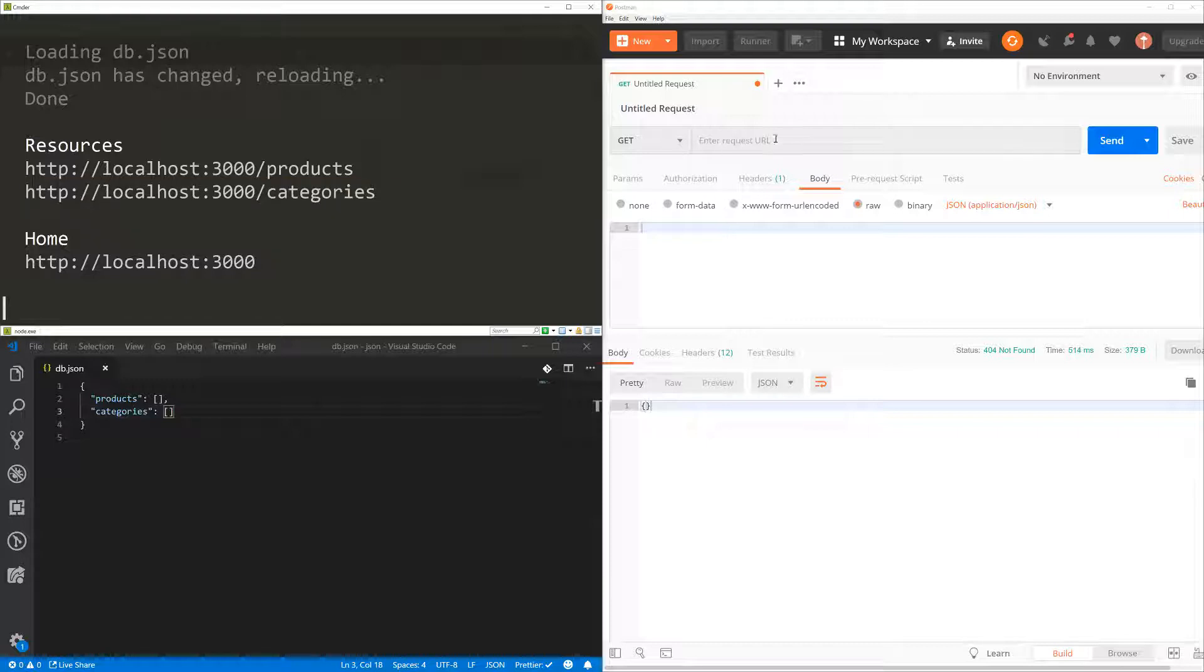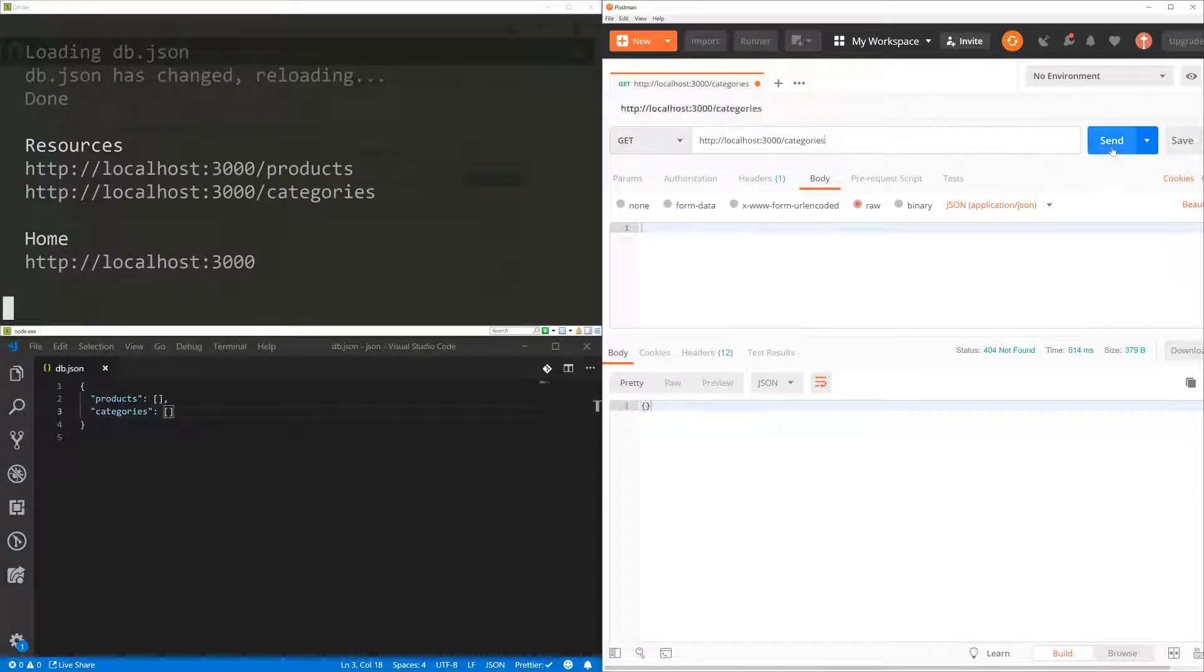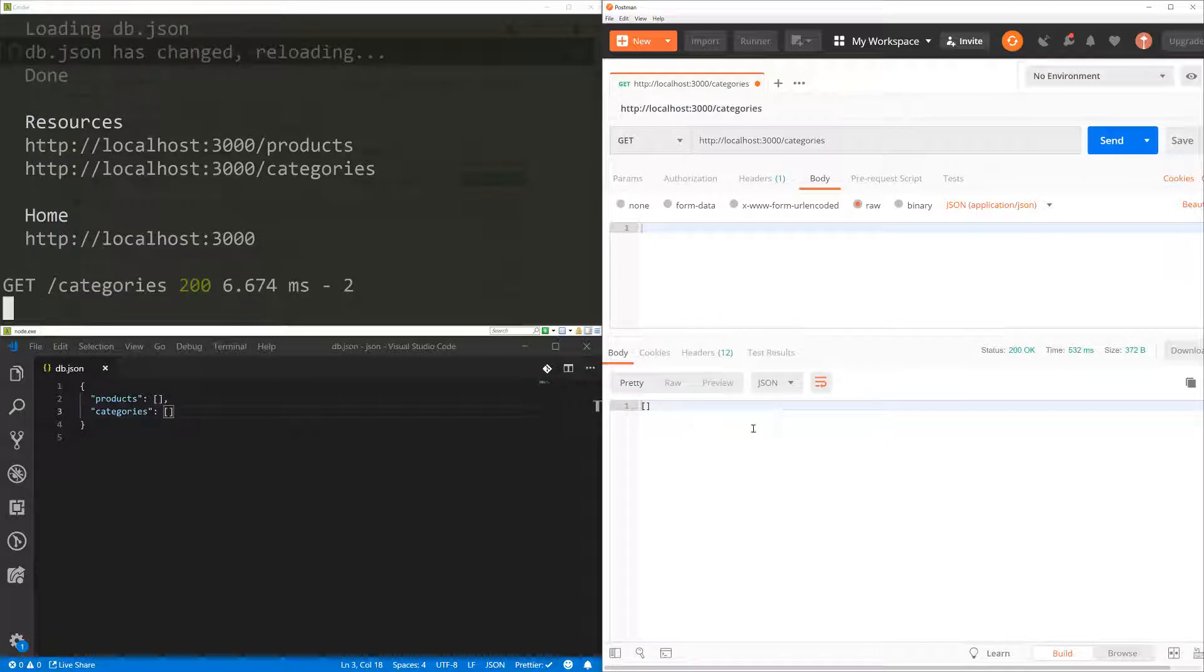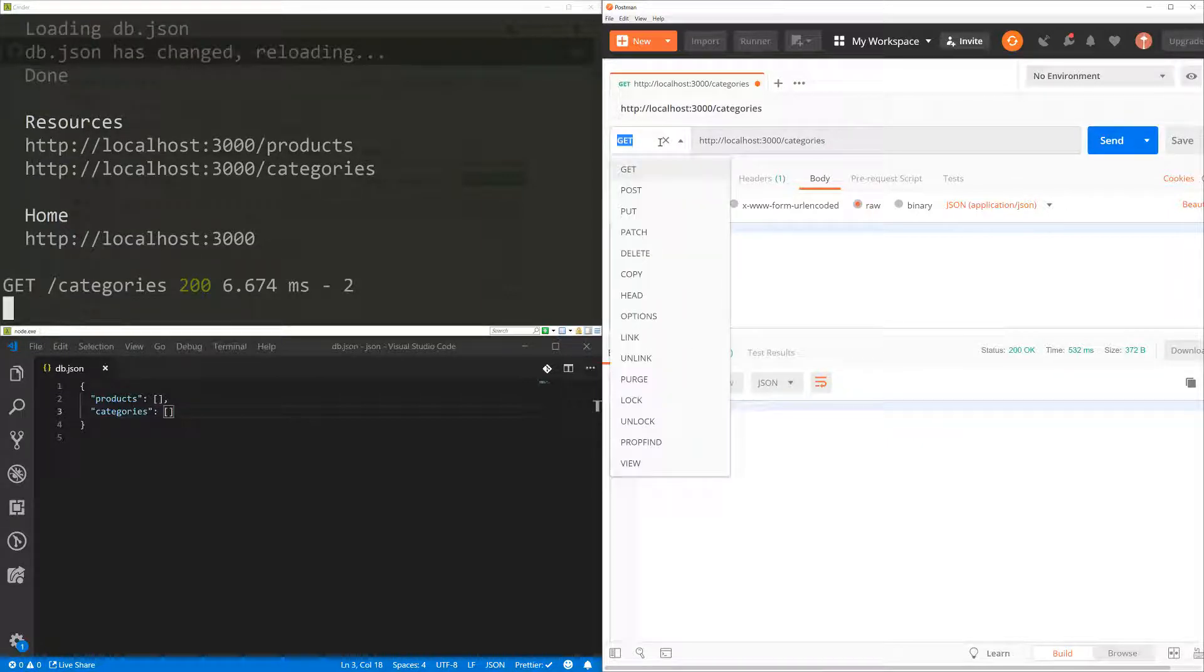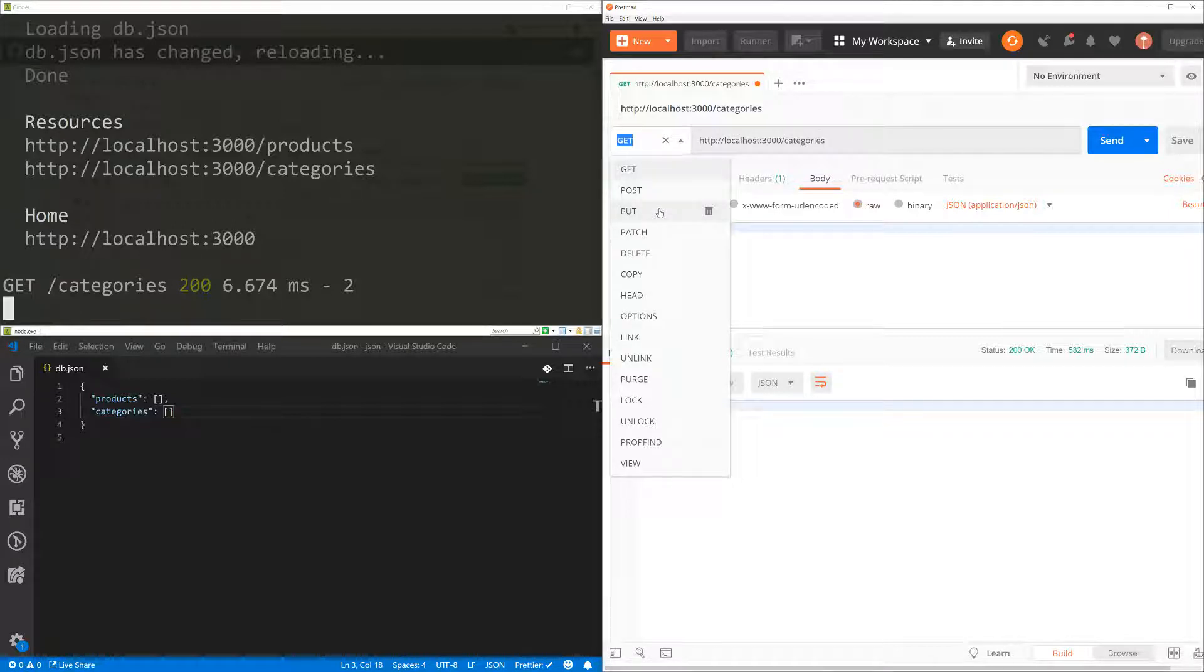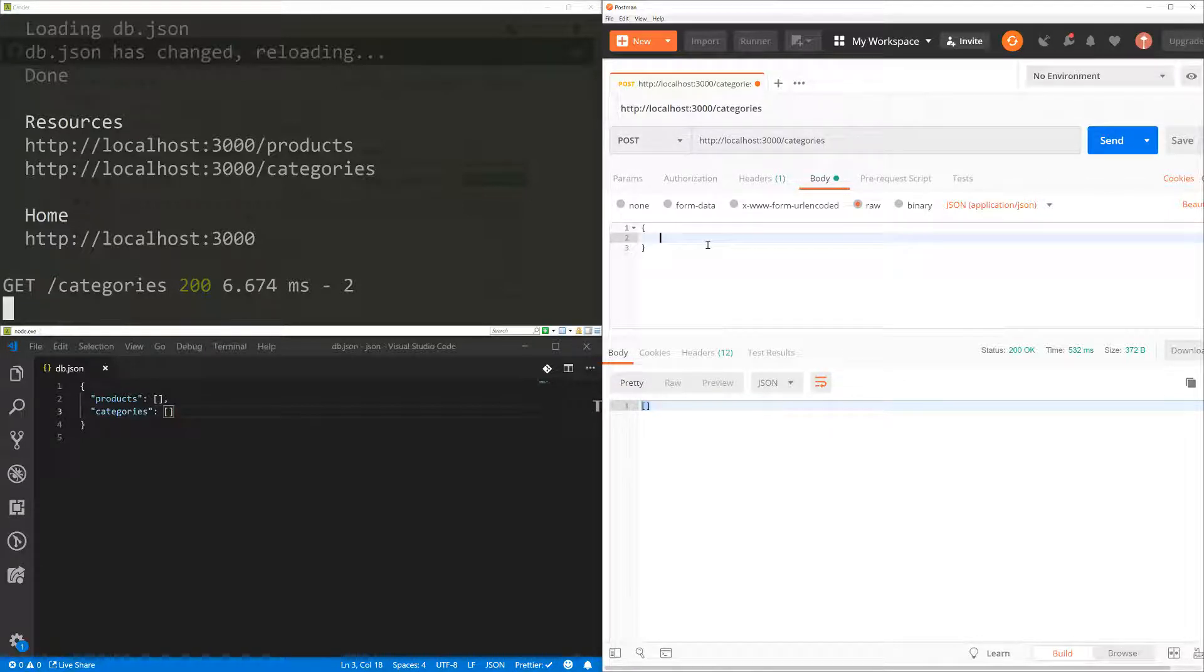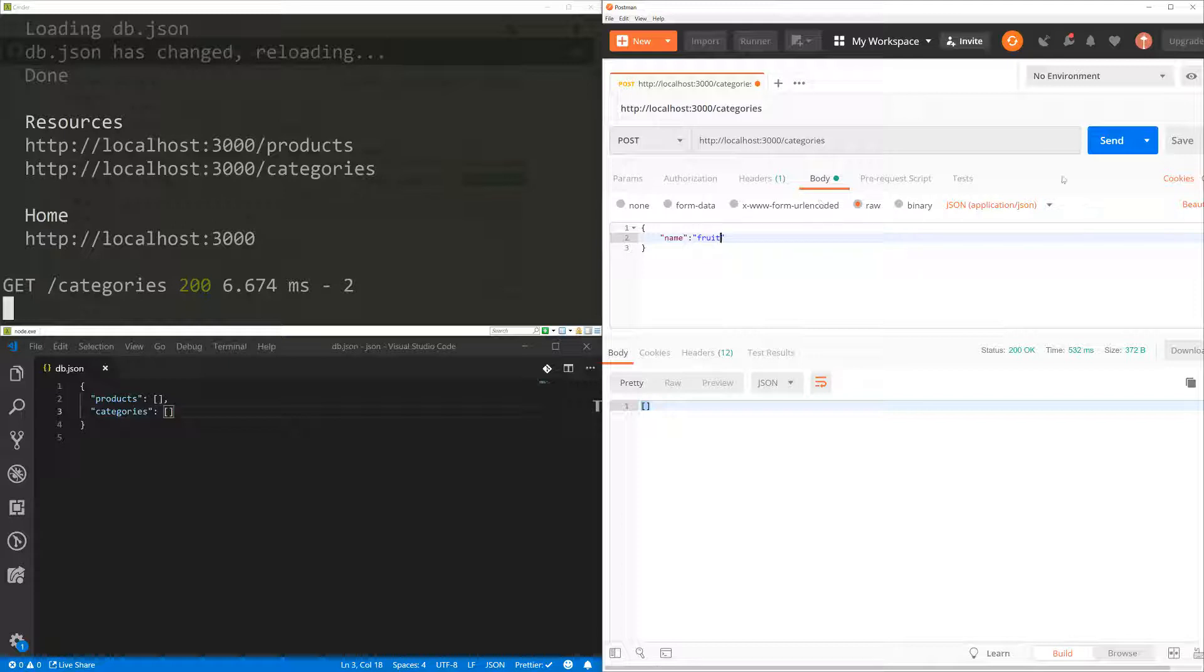And I'm going to go to Postman and I'm going to try it out. So if I send that, I'm going to get nothing because I don't have anything there. But what I can do here is I can create a new category. So I'm going to change the HTTP method to post. And what I'm going to do here is I'm going to set the name of that category to fruit.